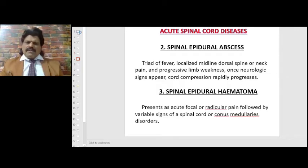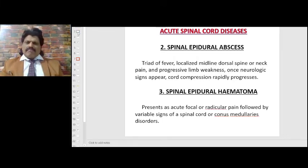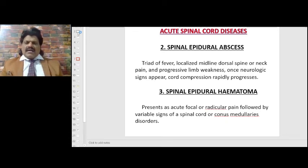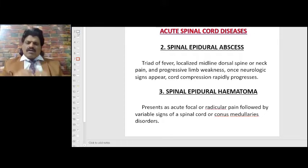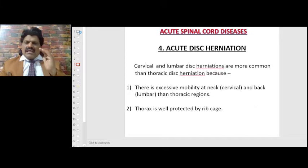Spinal epidural abscess presents with a triad of fever, localized midline dorsal spinal or neck pain, and progressive limb weakness. Once neurologic signs appear, cord compression rapidly progresses. Spinal epidural hematoma presents as acute focal or radicular pain followed by variable signs of spinal cord or conus medullaris disorders.